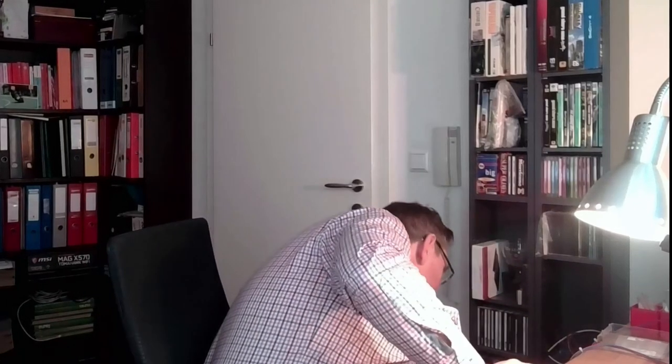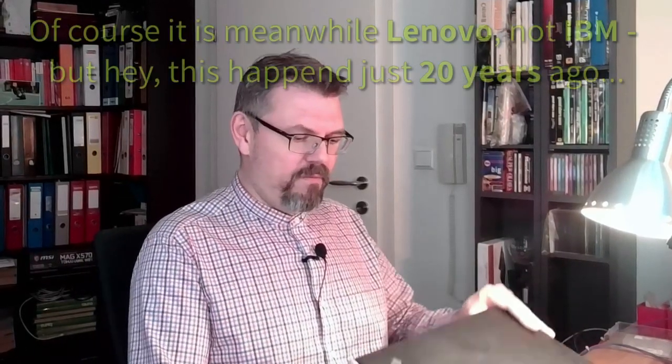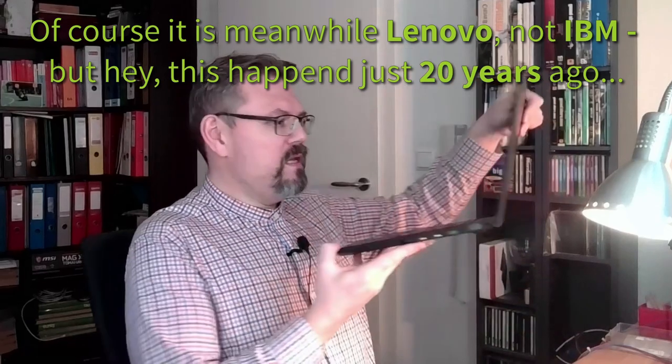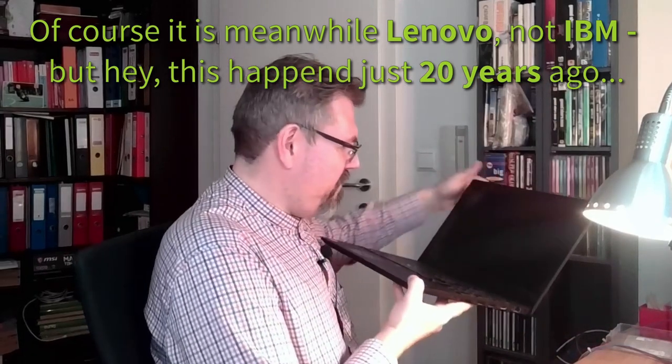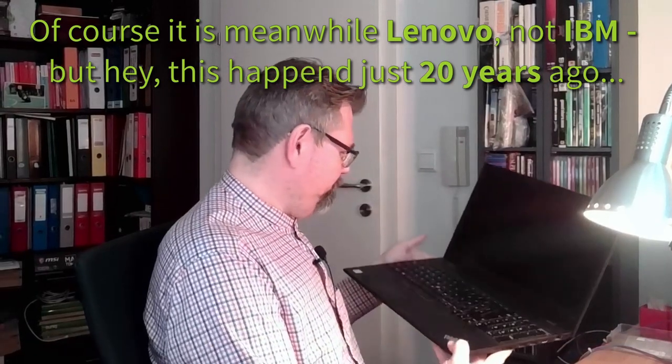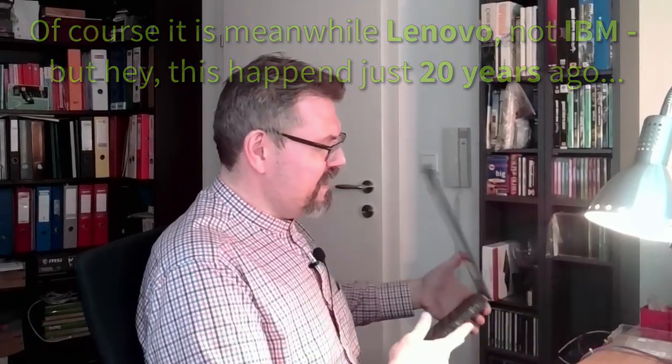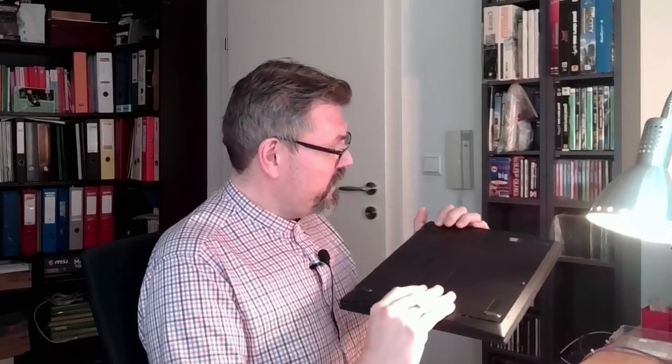I want to exchange the batteries on my notebook. This is my notebook. It's an IBM ThinkPad T580. And it has one internal accumulator, one internal battery and one exchangeable battery. And I already exchanged the exchangeable battery and it's still not good. So the internal battery is old.